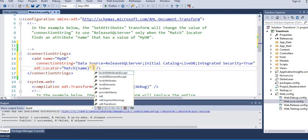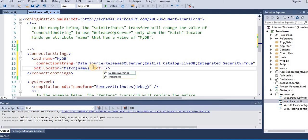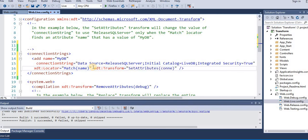Now it's time to change the connection string. XDT:Transform set attributes. So now we have said find this myDB in the main config file and then set connection string to this.